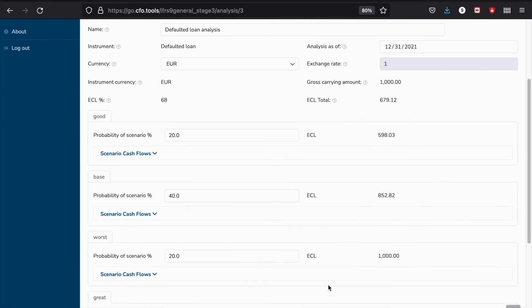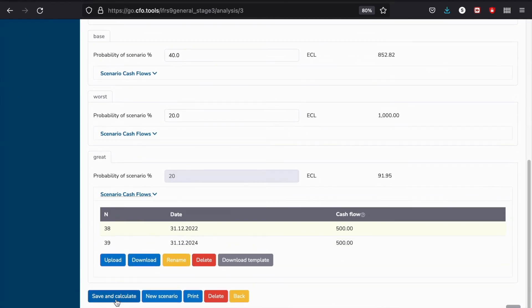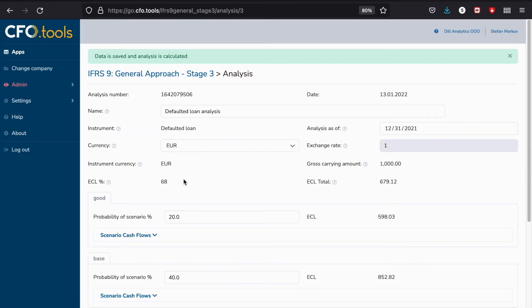As a result, now we have four scenarios and we need to calculate the ECL. For that, you just need to press on save and calculate, and now you have your ECL calculation as a percentage and as an absolute number that you can compare to this gross carrying amount.